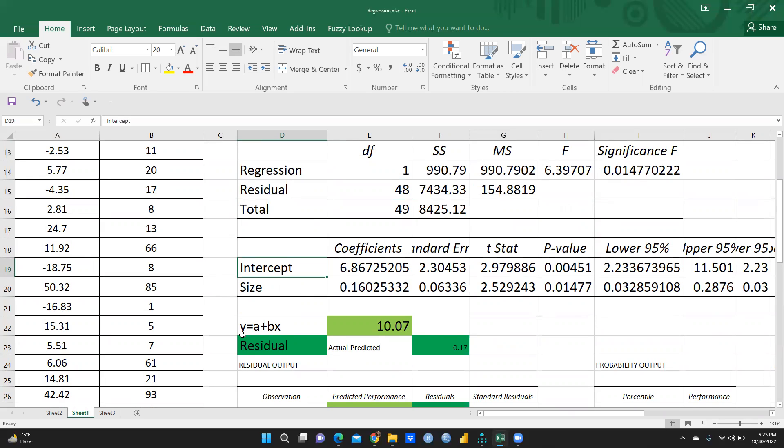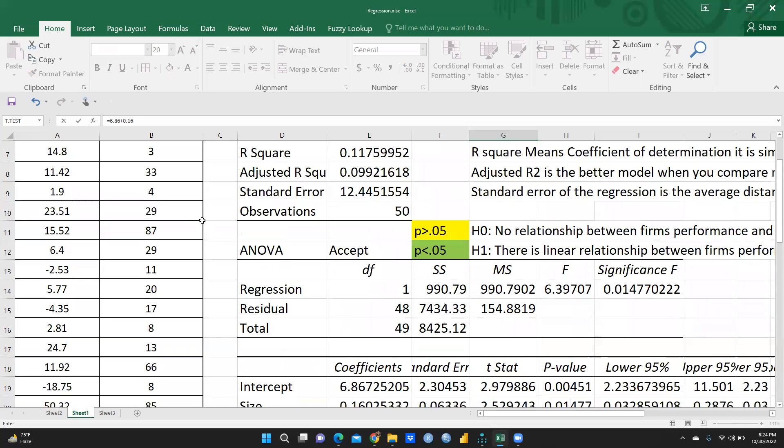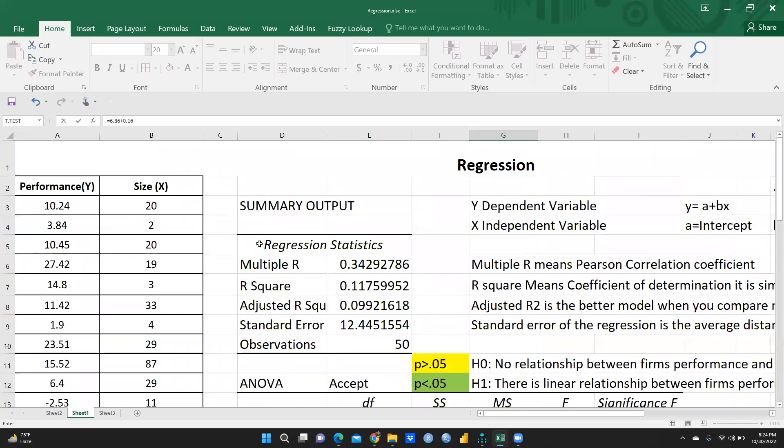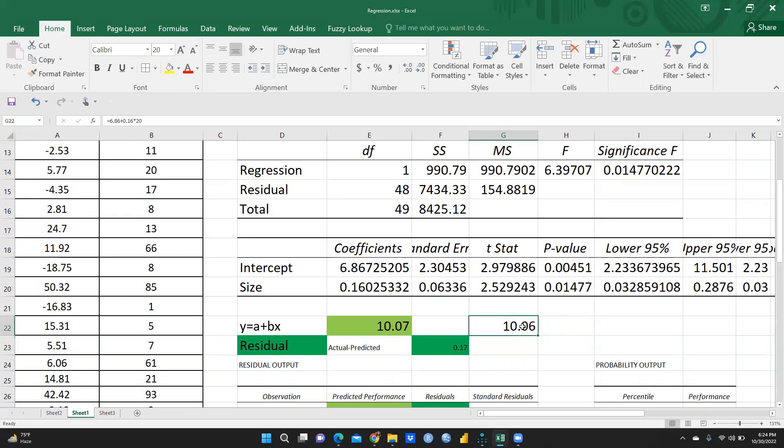So let me calculate y is equal to a plus bx. So what I am doing here, simply I am just putting equal sign. And what is the value of a? We can see here 6.86, I am just putting here 6.86. Then after that, I am writing here the plus sign. And b, b is my slope, 0.16. And what is the value of x? I just want to take x value is 20. So what I will do, it would be multiplied by 20. So I will press enter.